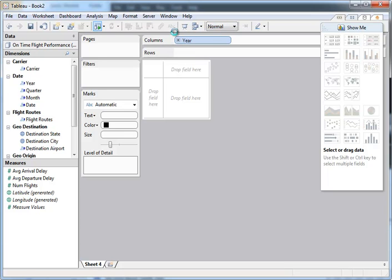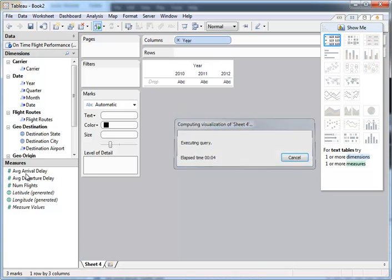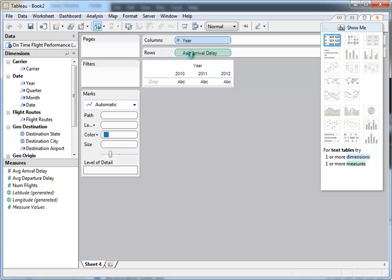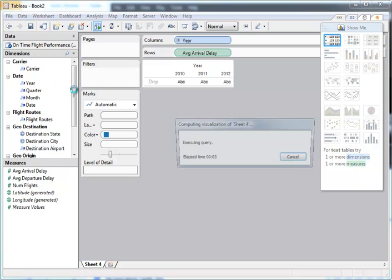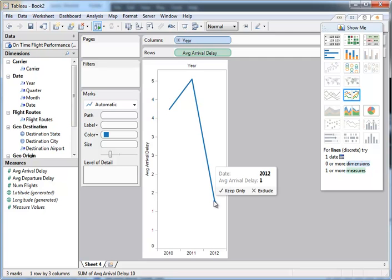So you just drag and drop. Very straightforward. So if I wanted to see how delays varied by year, just drag and drop here. So I can see in 2012, the flights are much more timely, which is interesting.